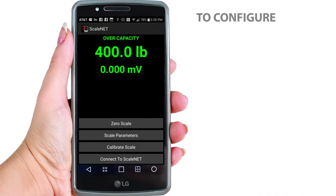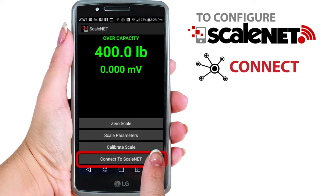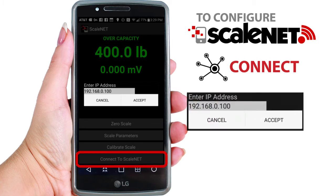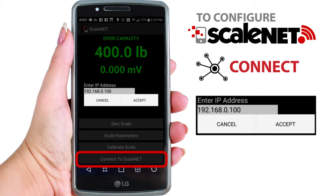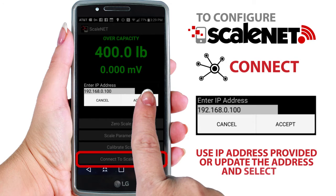Begin configuring ScaleNet by clicking the Connect to ScaleNet button on the bottom of the application. This will bring up a dialog box requesting the IP address of the ScaleNet module that you wish to configure. Either use the IP address provided or update the address to suit your needs and select OK.